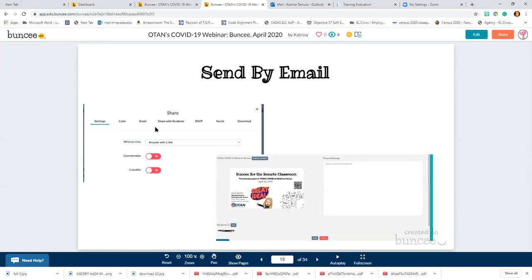You can share with students within Buncee, post it to social media sites, and download it. You can download it as image files or as a PDF as well. Image files and PDFs do not carry the links with them, but just in case you wanted the information on your slides, you can do that.